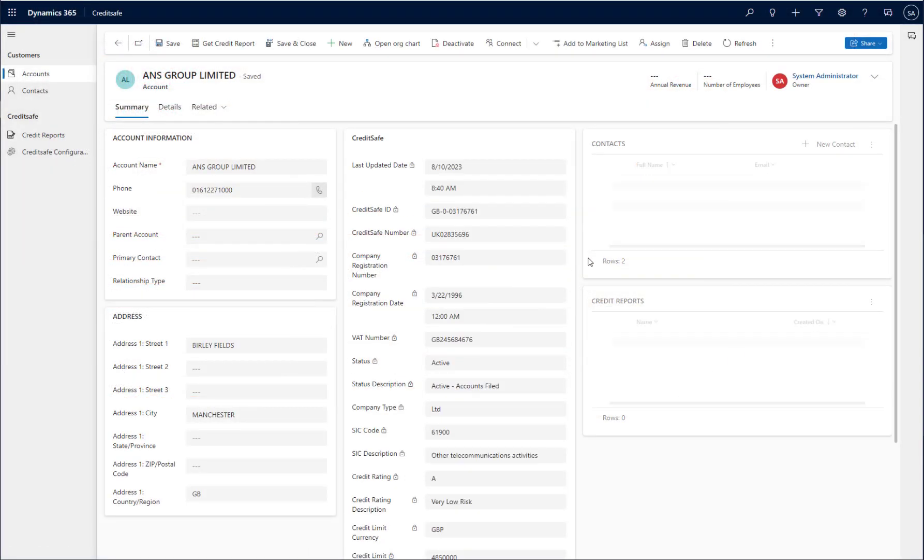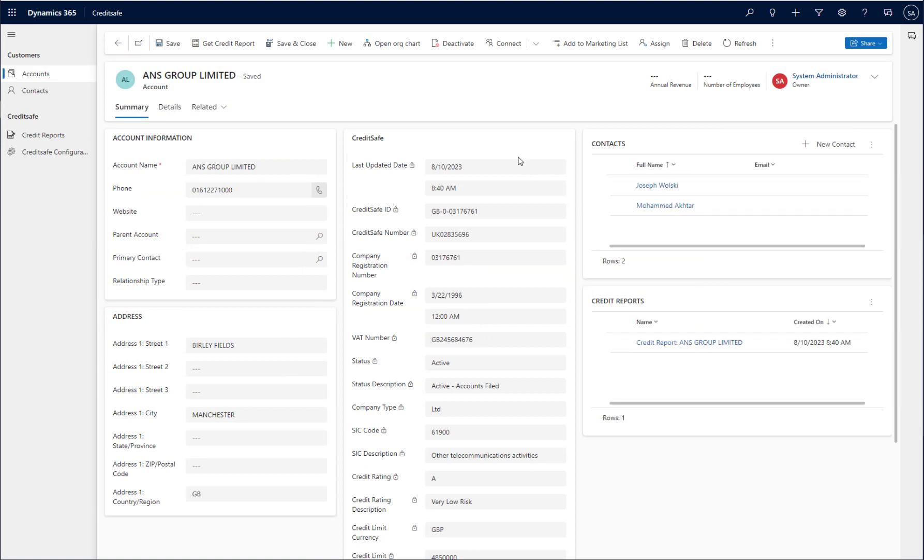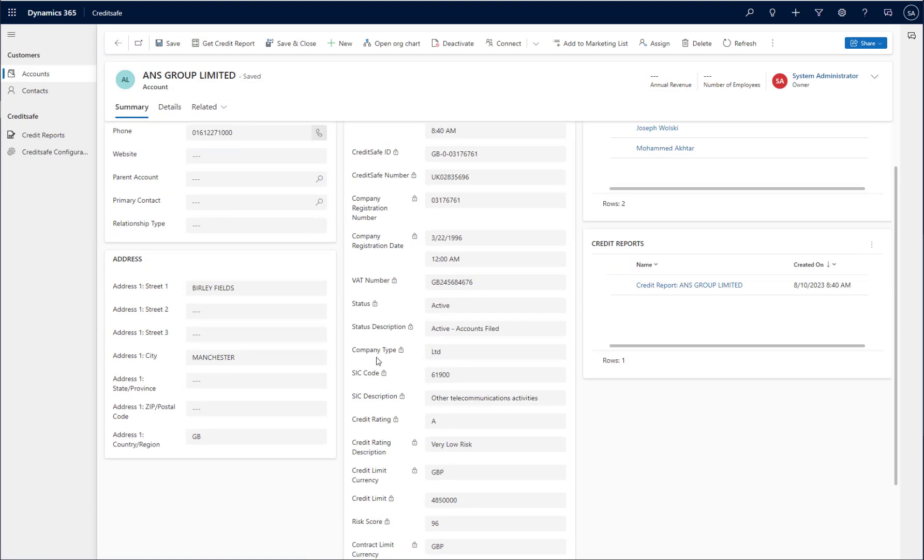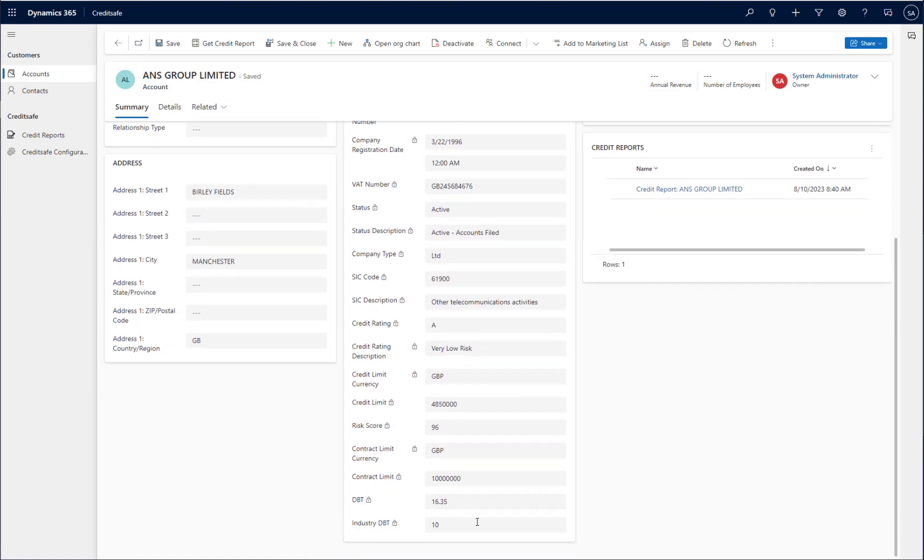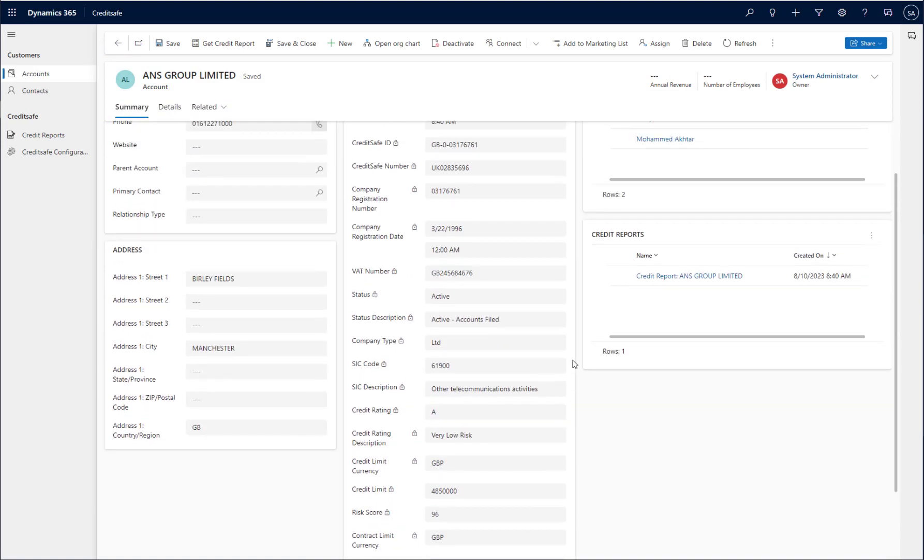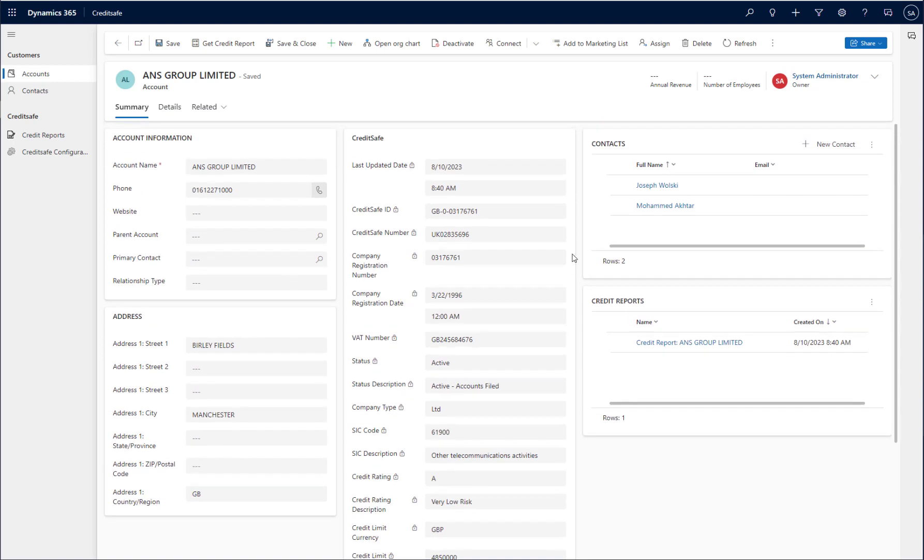If I navigate back to my account record, you will see that some key credit information has been populated against the account record itself. You can also see a credit report is now listed in the credit reports table.